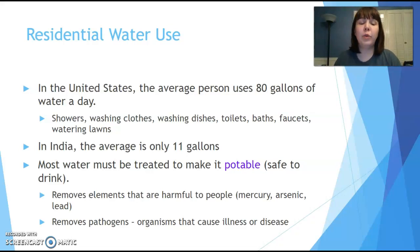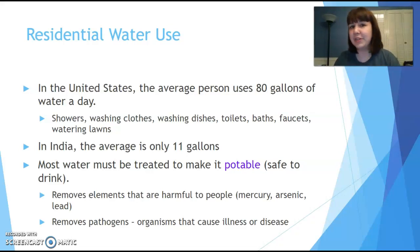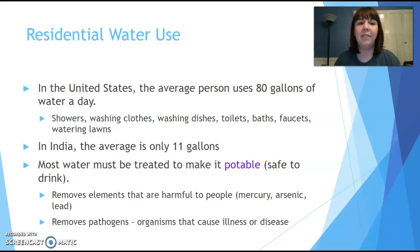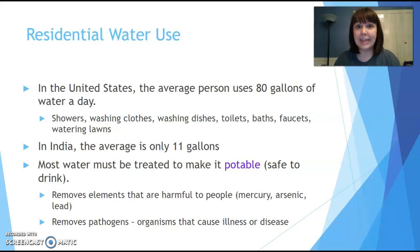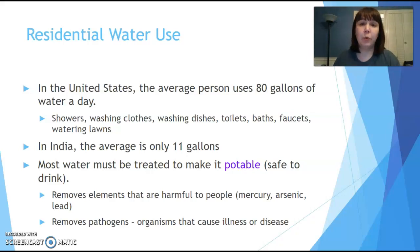In our homes, we use water for showers, washing clothes, washing dishes, flushing the toilet, baths, and watering our lawns. In India, the per capita figure is only 11 gallons a day. They use a lot less and waste a lot less, because they have more people and less water to go around.